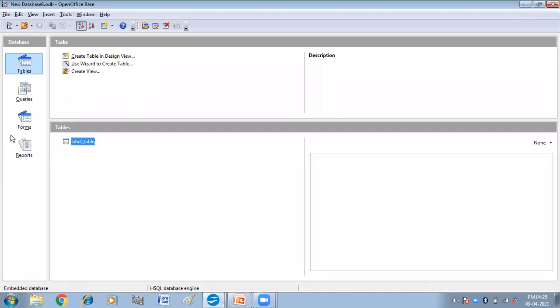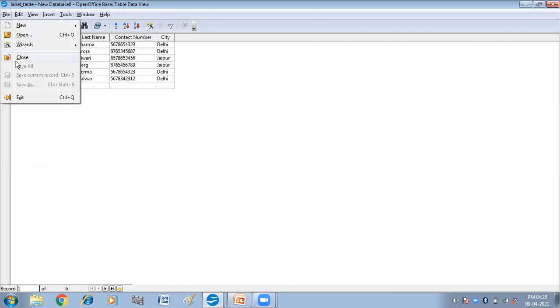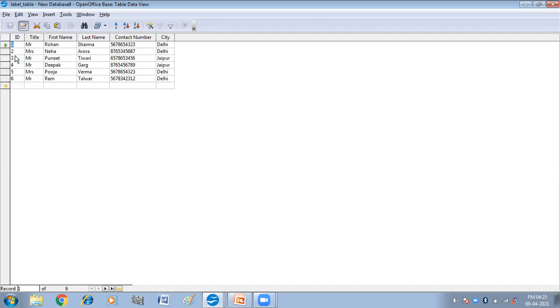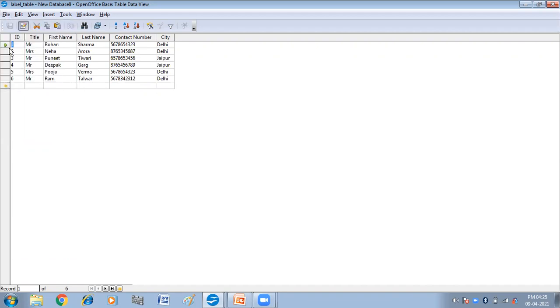This is my OpenOffice Base and I have created a table label table here. In this I have inserted the data that I want to have on my labels: title, first name, last name, contact number, and city.